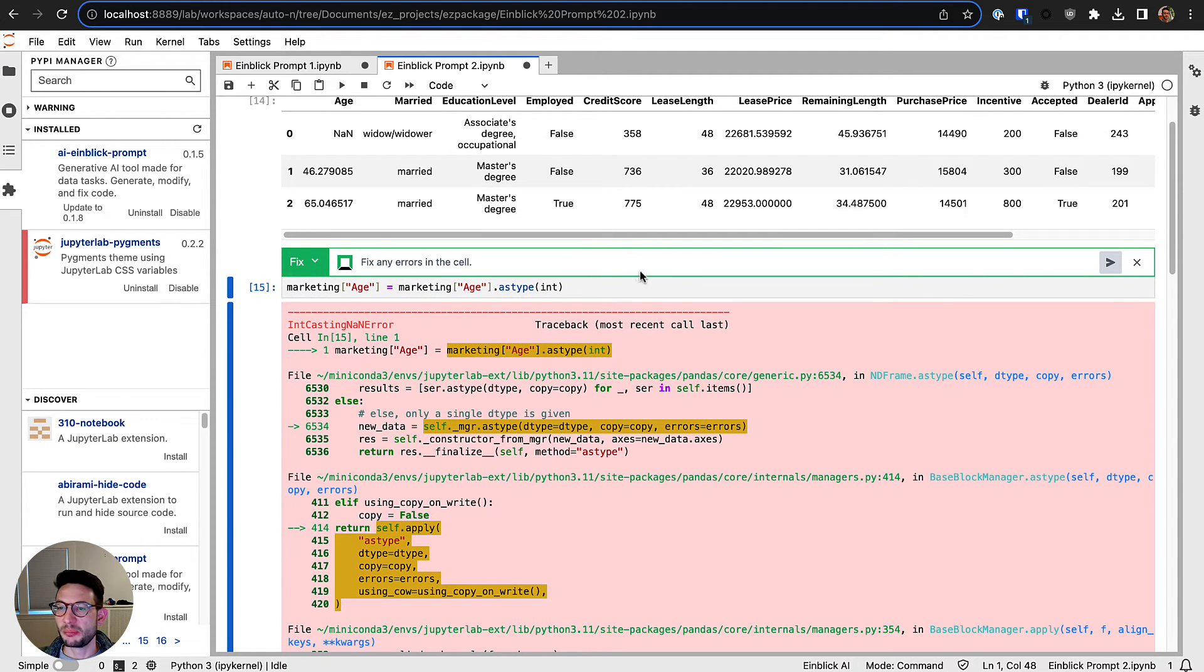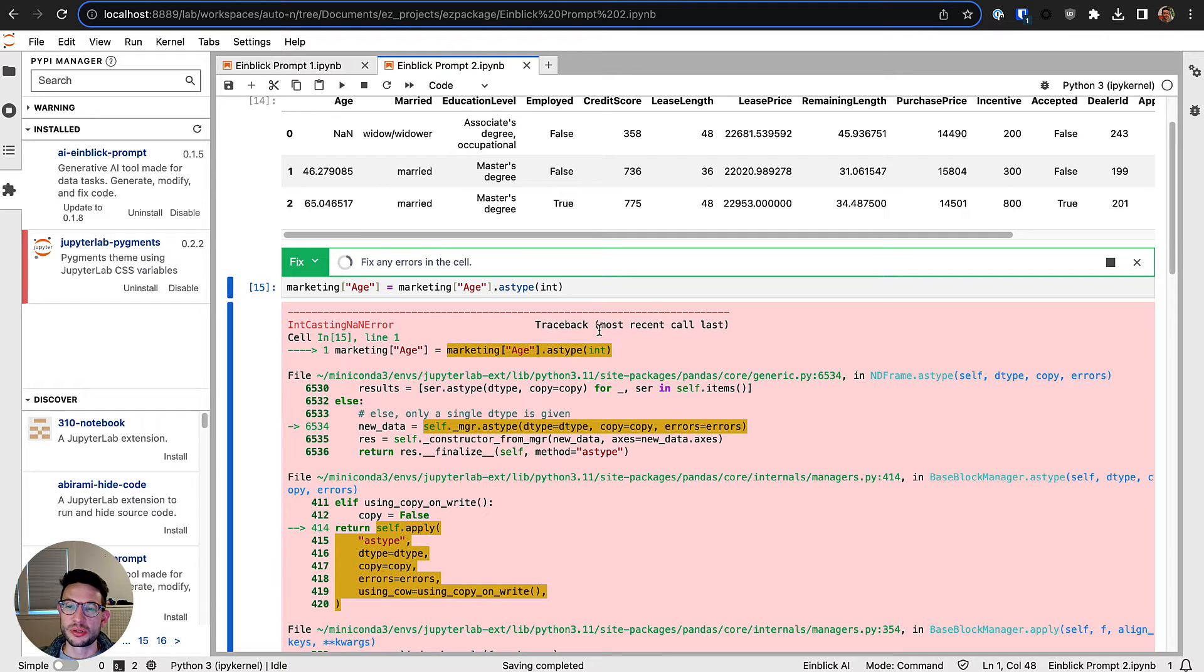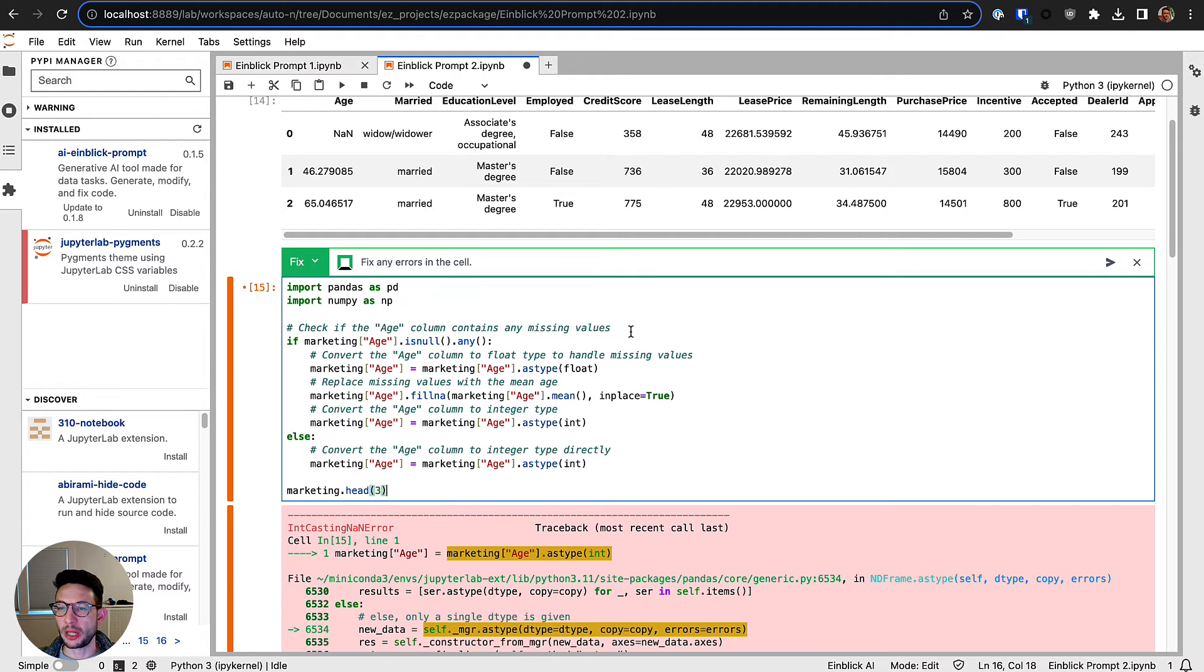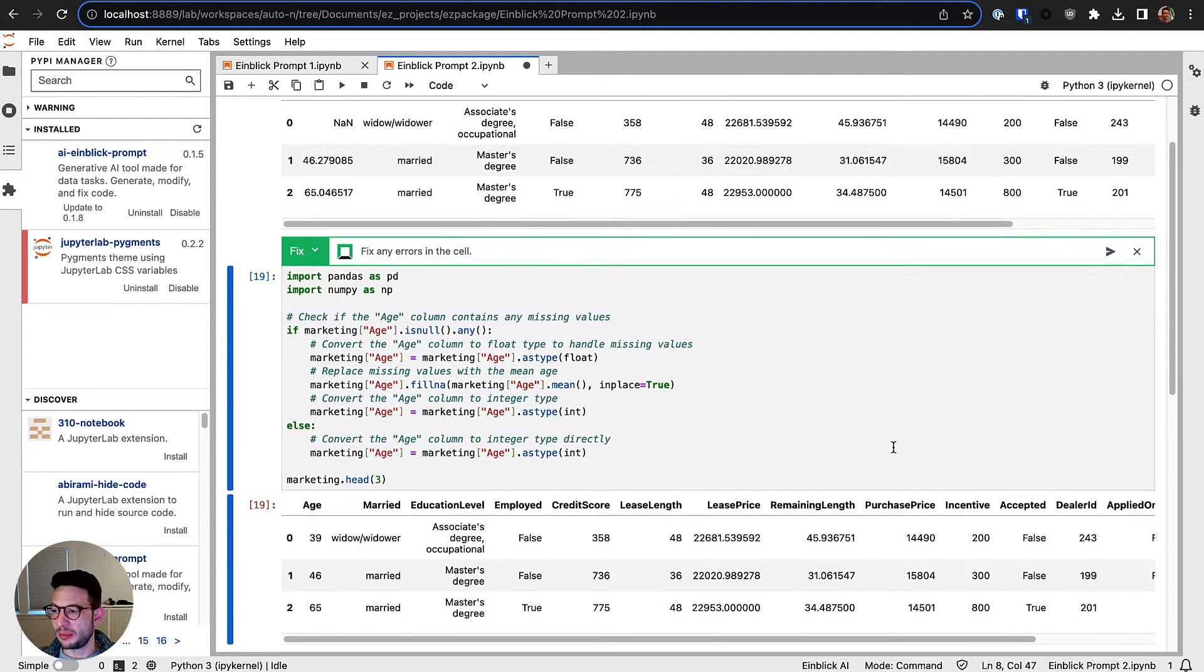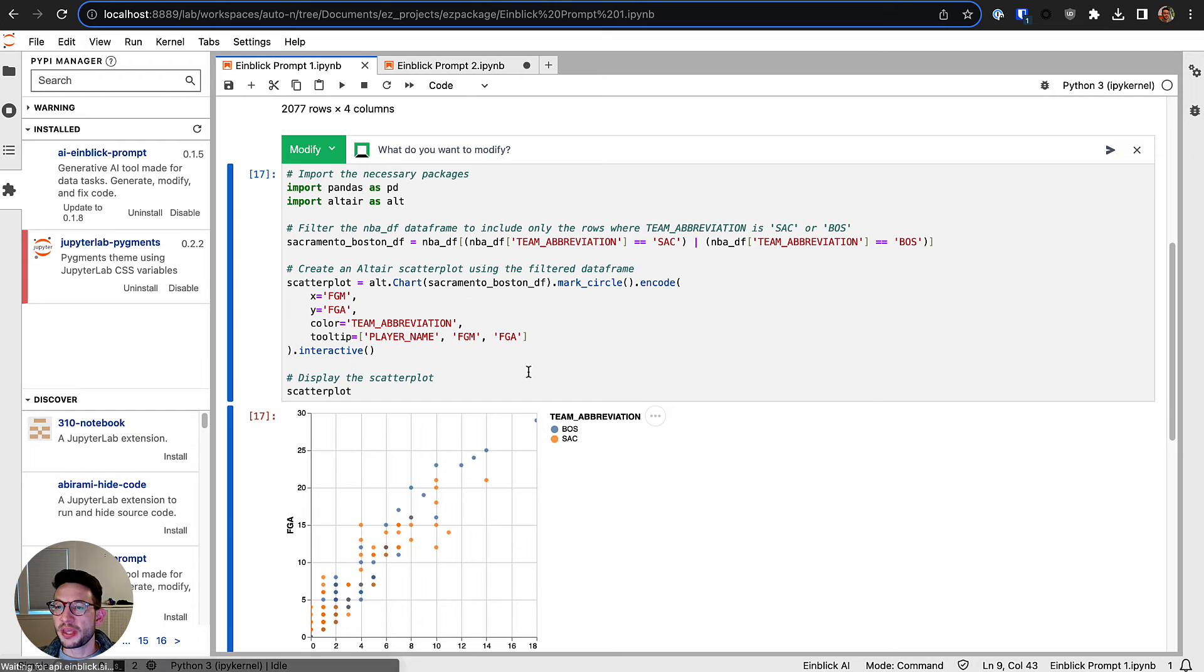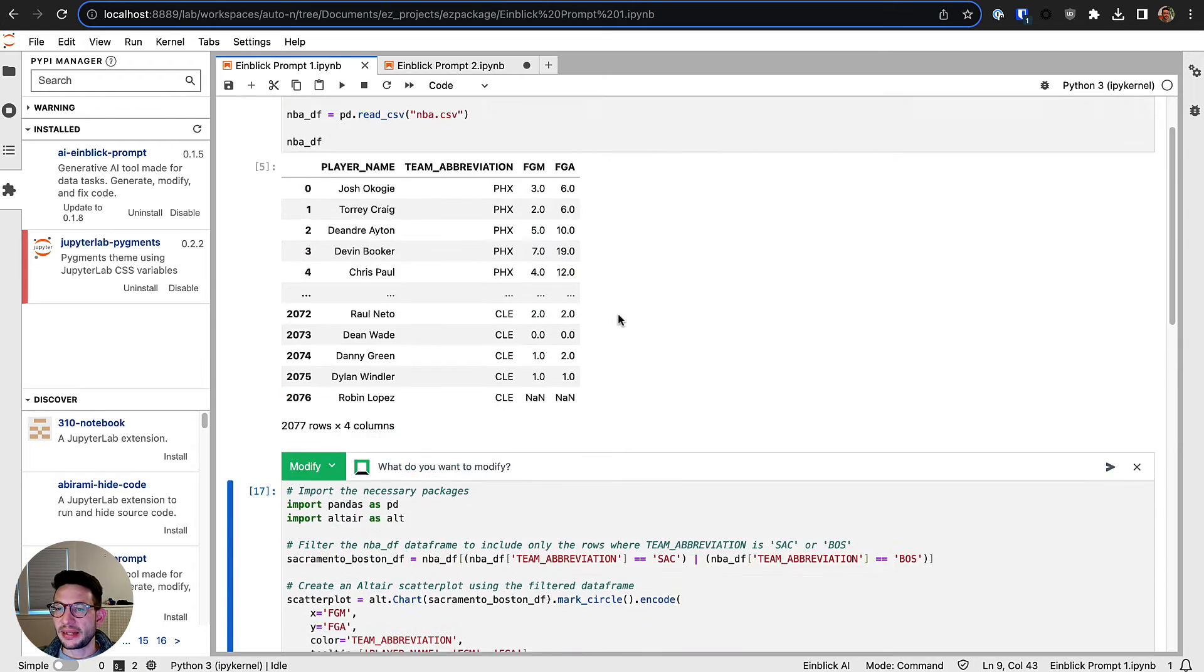So instead of me having to figure out how to fix this, I can open it up and say please fix this for me, run it, and then it should take your existing code plus the error message and try to figure out what it should help you with. And it did that perfectly here in this case.